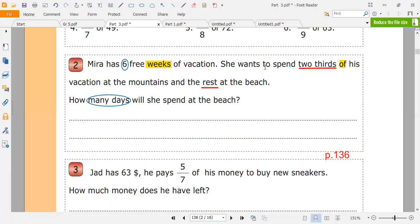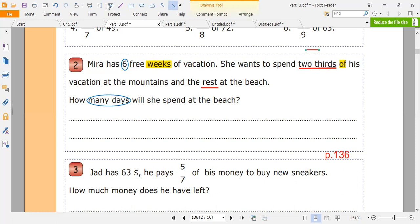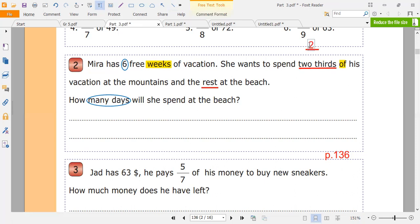She wants to spend two-thirds of the vacation. What is the meaning of two-thirds? Two-thirds means we have a fraction whose numerator is 2 and the denominator is 3. Two-thirds of the vacation — and the vacation is six weeks. So two-thirds of six.